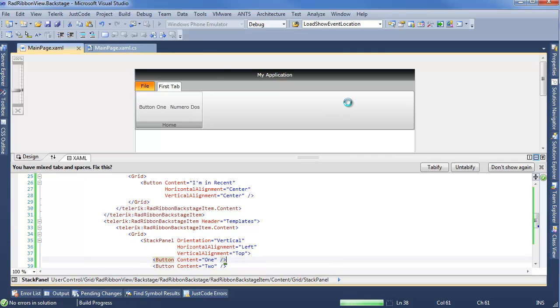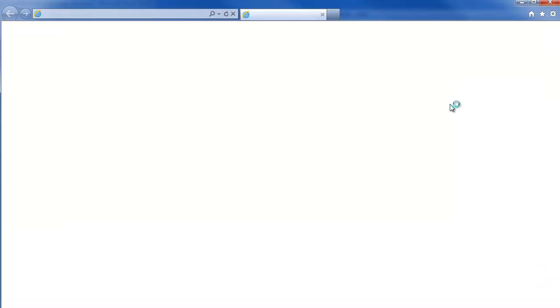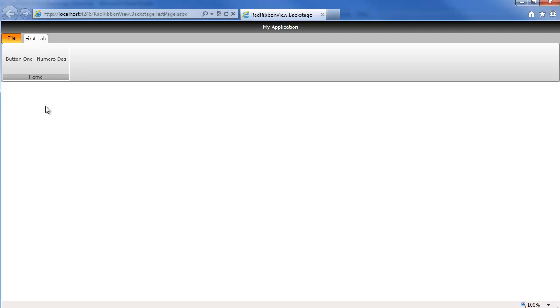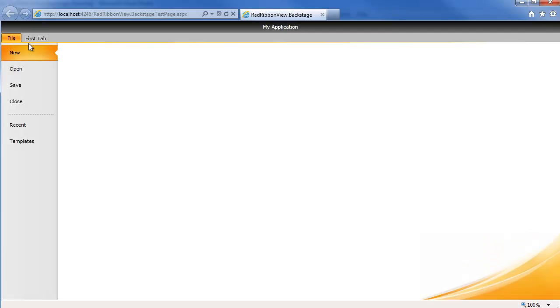Go ahead, spin this up once again. Wait for Internet Explorer to catch up with us. We can see our first tab still has these two buttons. If we go into file, we can see we have the different selections for what we want to use.